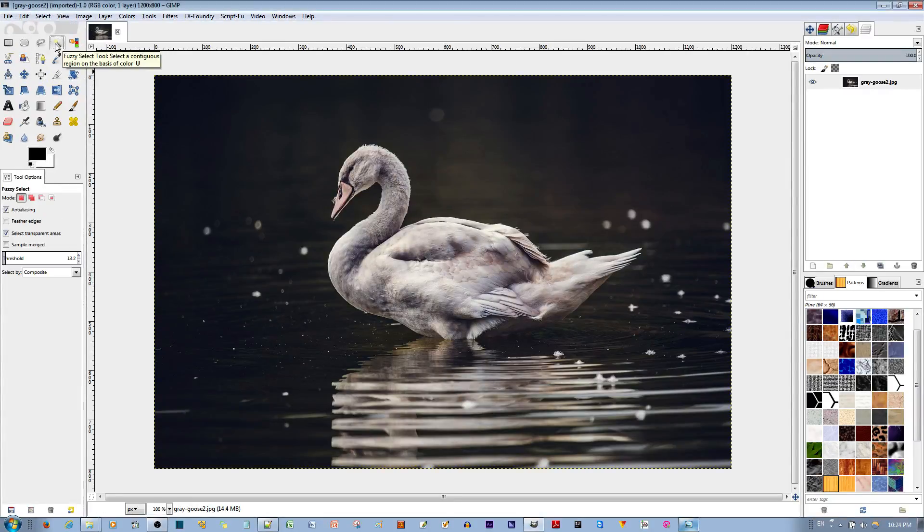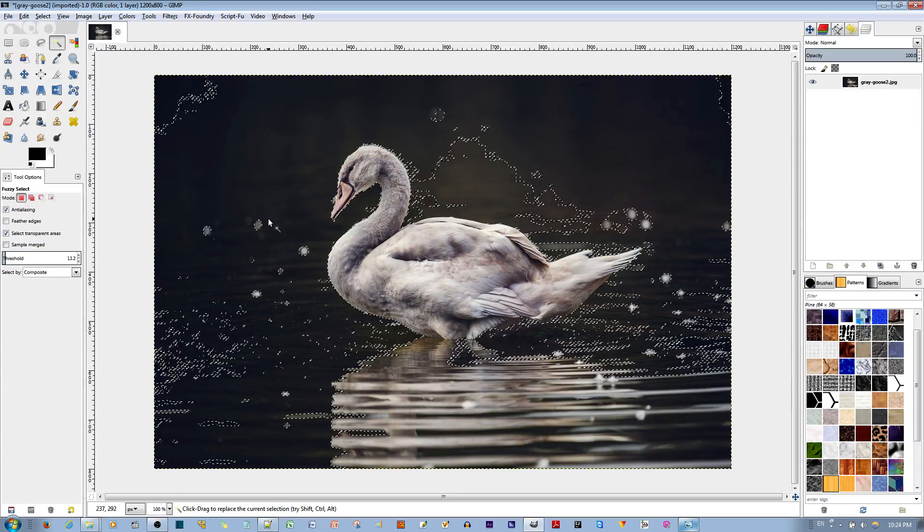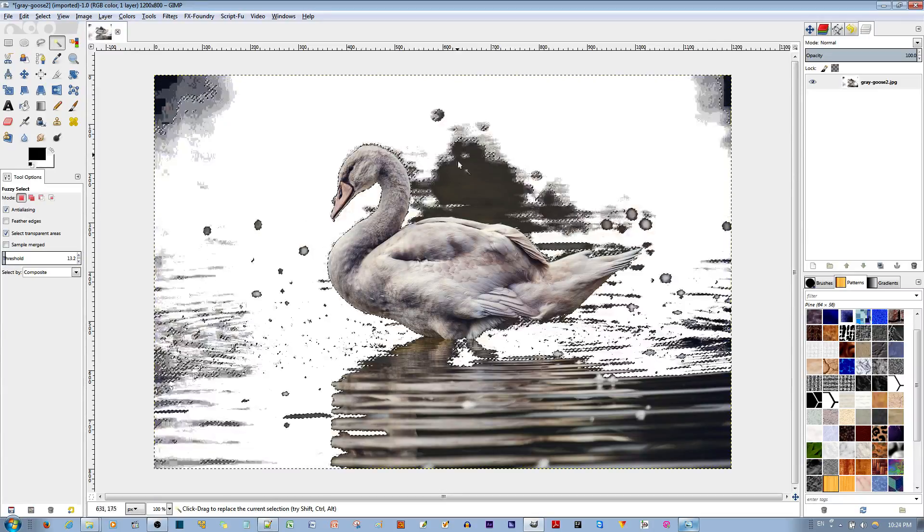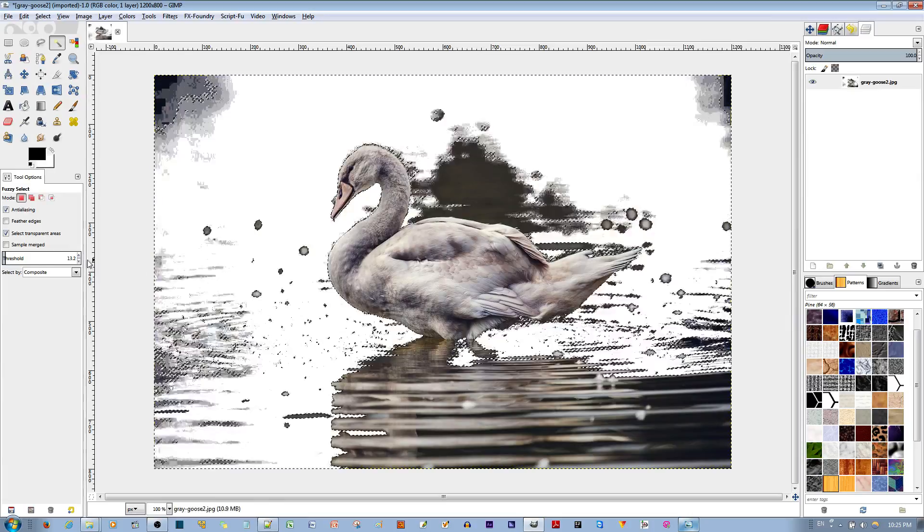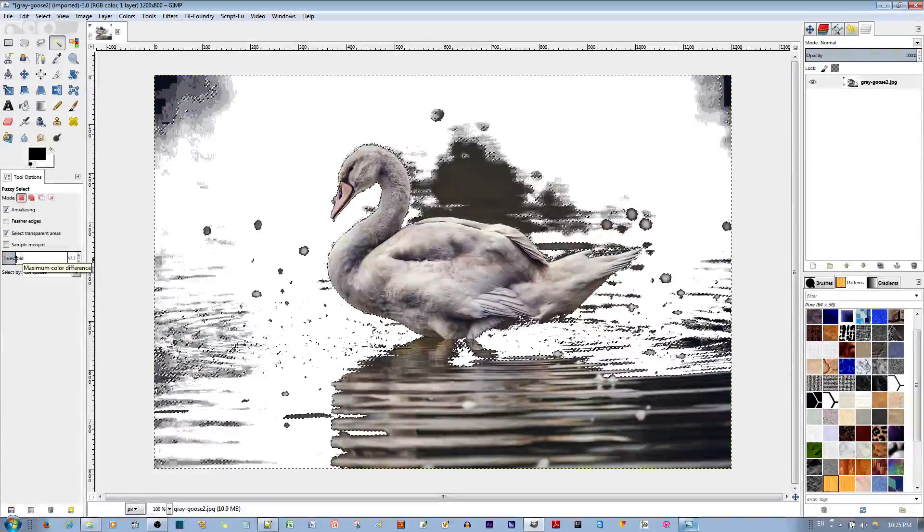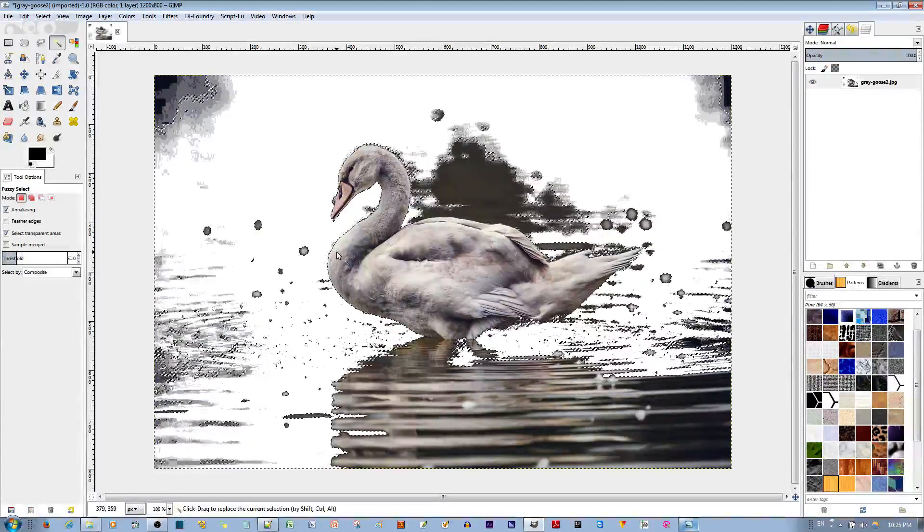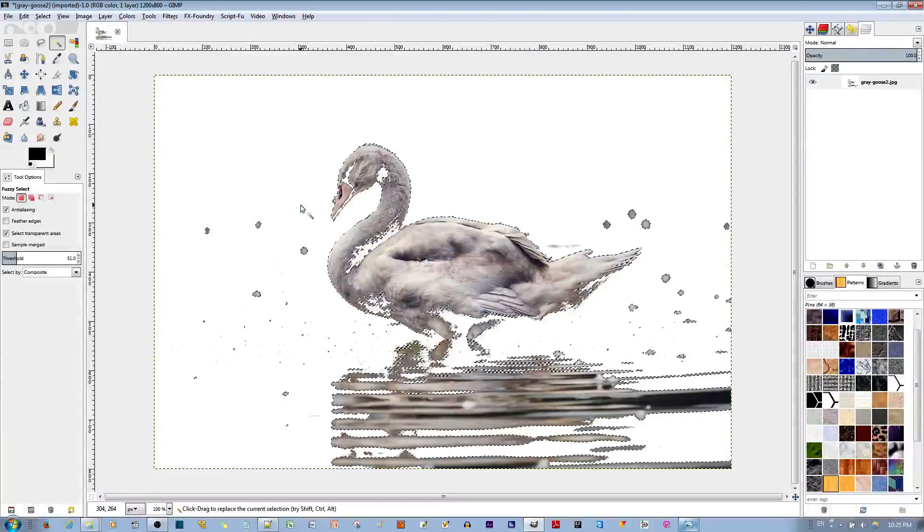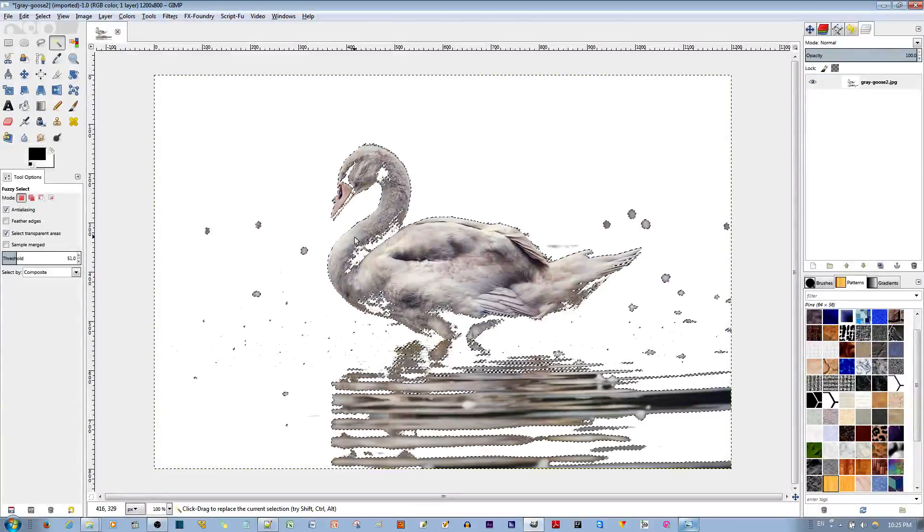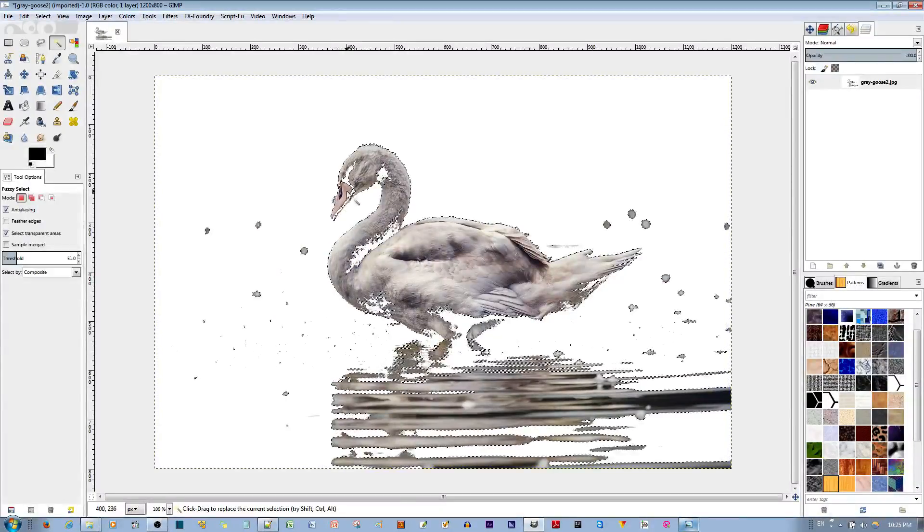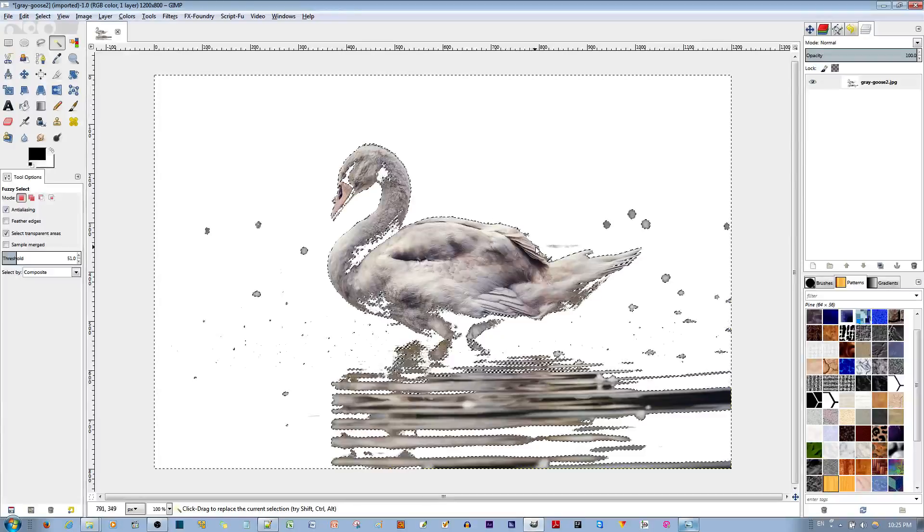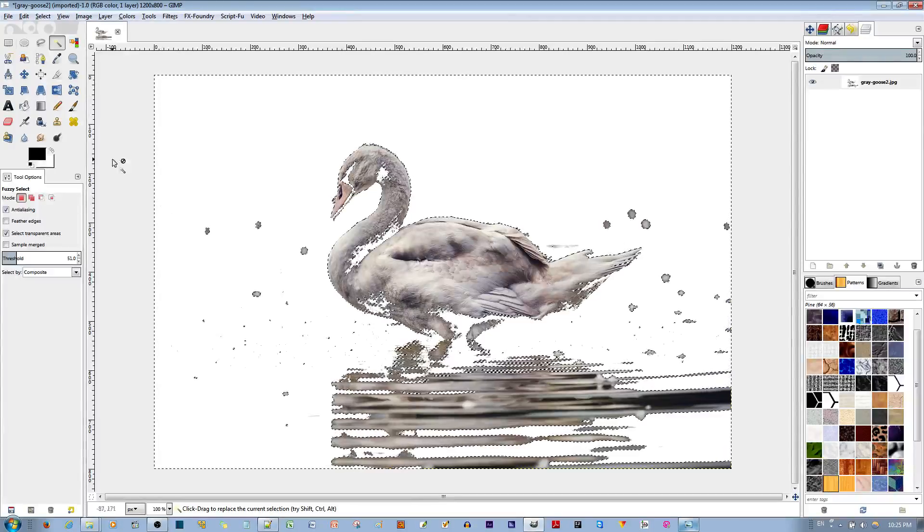Choose the fuzzy selection tool. Usually a threshold of 15 isn't enough to get rid of all of the background. So choose a higher threshold, maybe like 50 or 51. That's fine. Now if I select the background and hit the delete key, I am left with the major features of the goose intact. This is what I'm looking for.